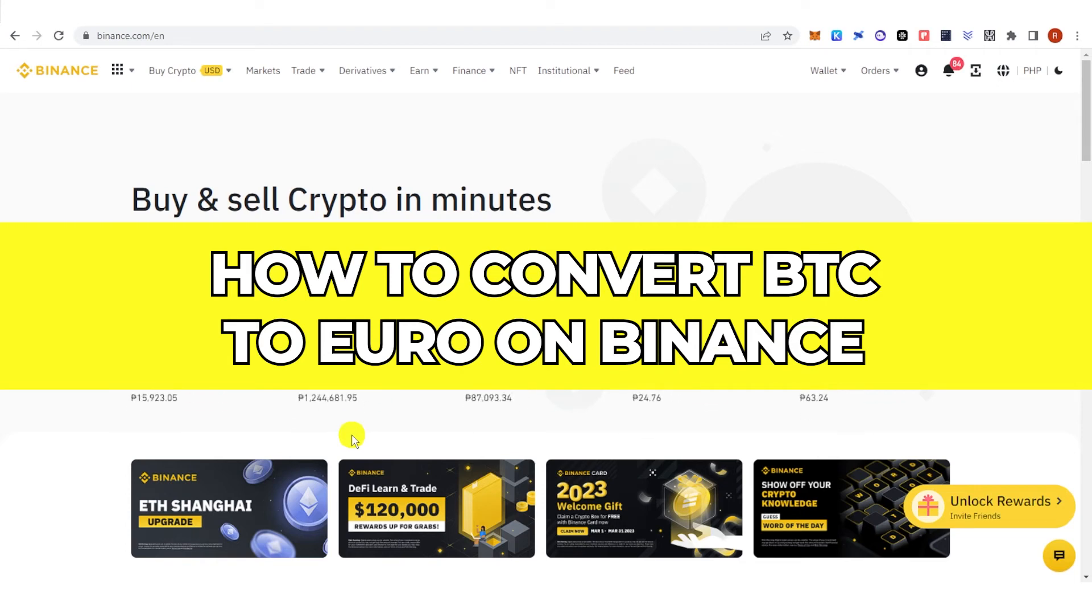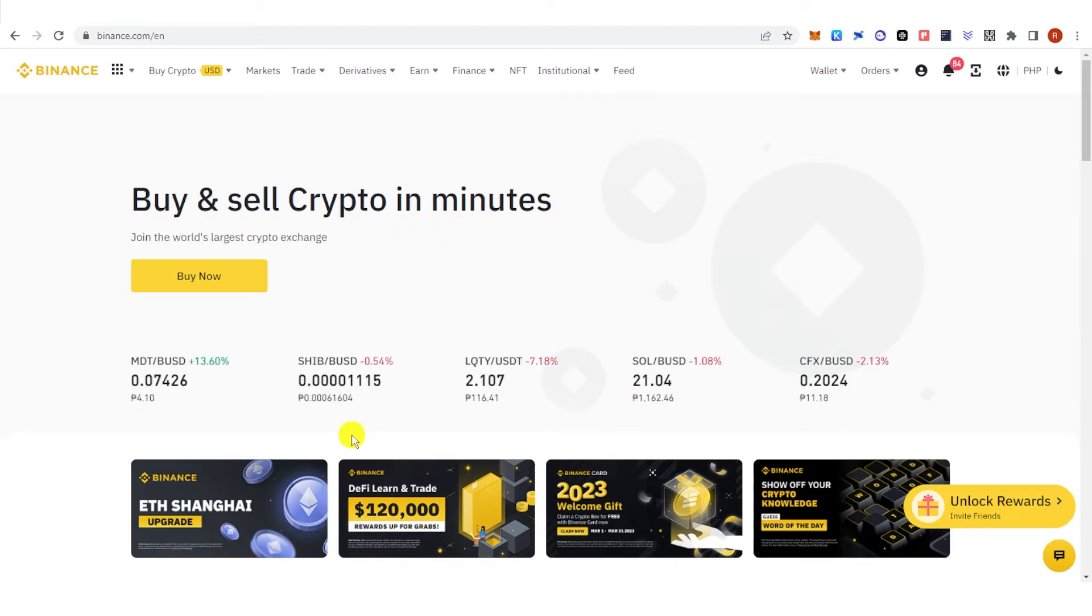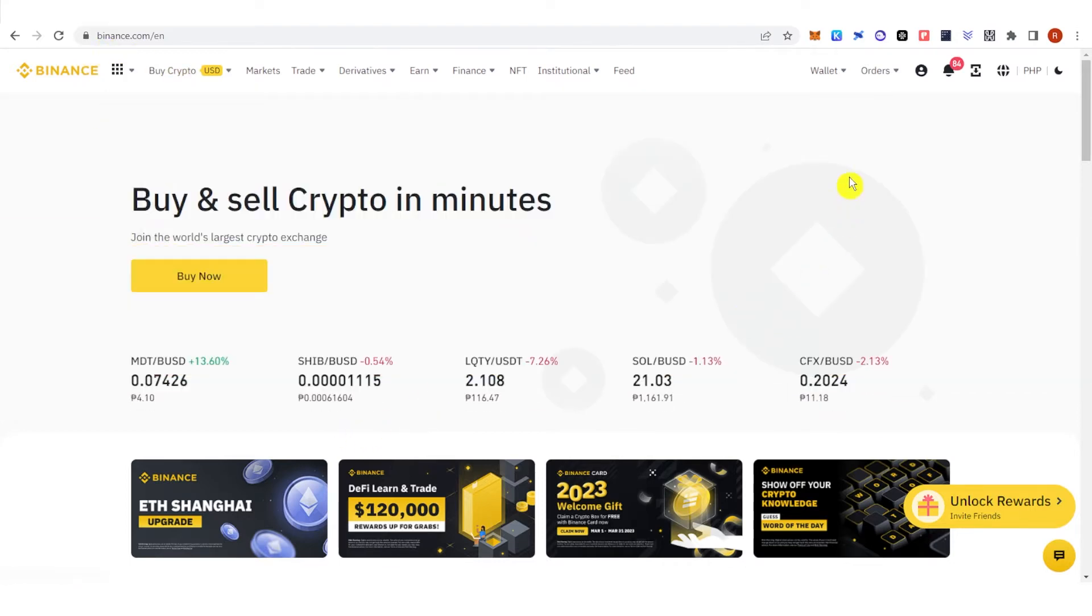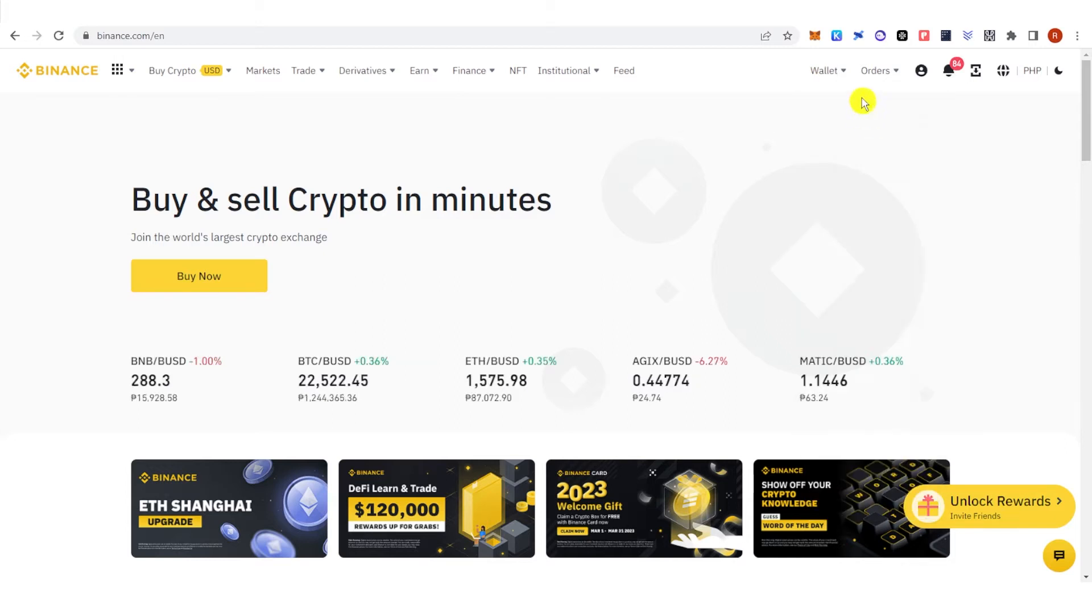In this quick video, I will show you how to convert from BTC to Euro on Binance step by step. So the first step is to go to binance.com and then log in.